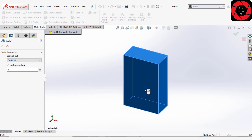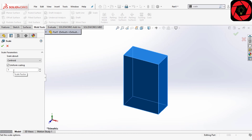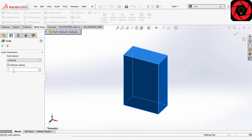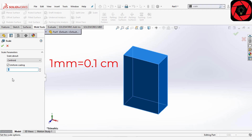From here we will select the part and make sure it is centered. Now comes the scale factor. You just have to know the relation between your current design units and the future design units you want to use. My current design is in CGS and I want to go to MMGS, so the scale factor is going to be 0.1, because 1 millimeter is equal to 0.1 centimeters.